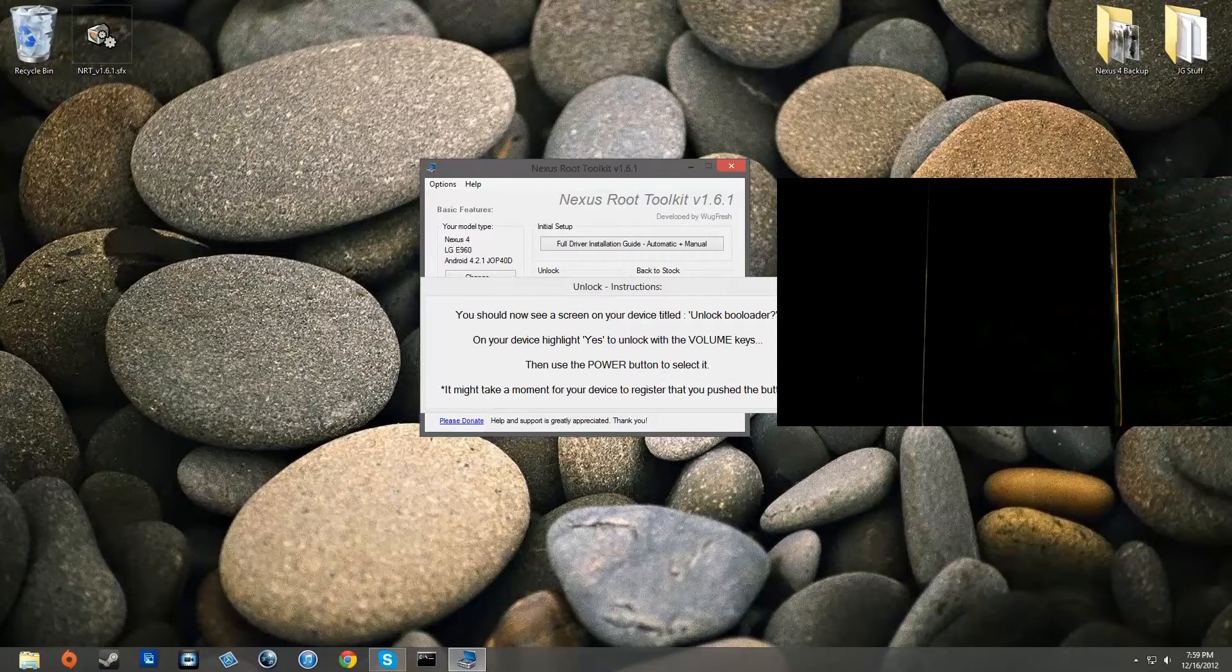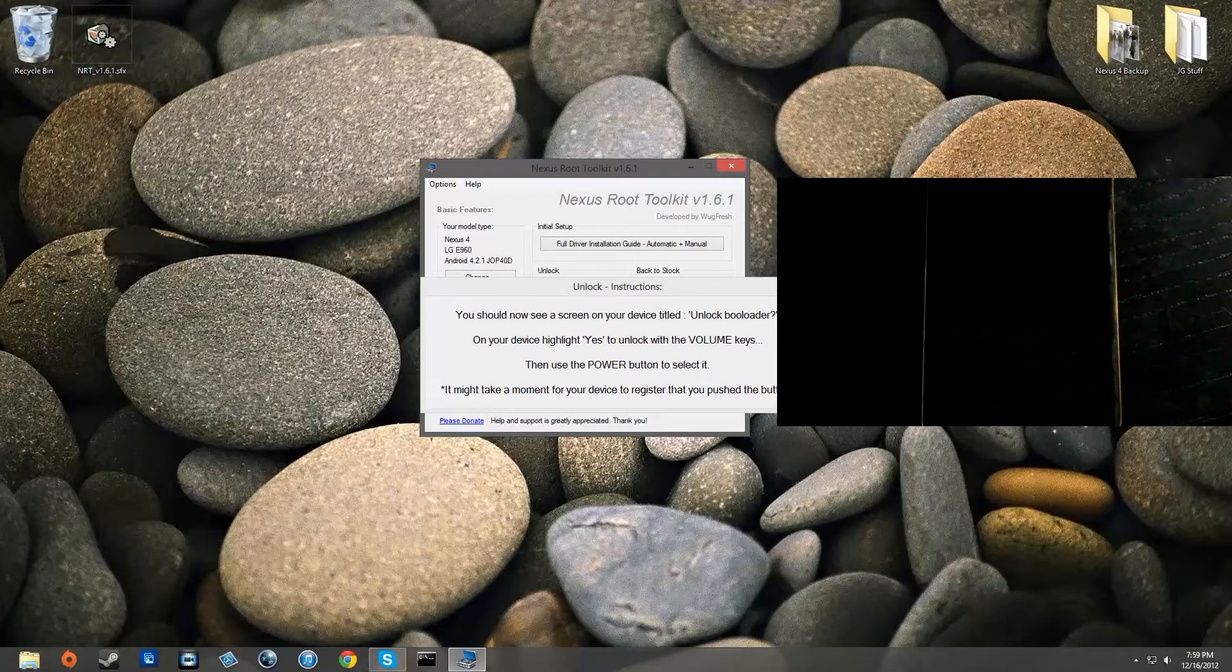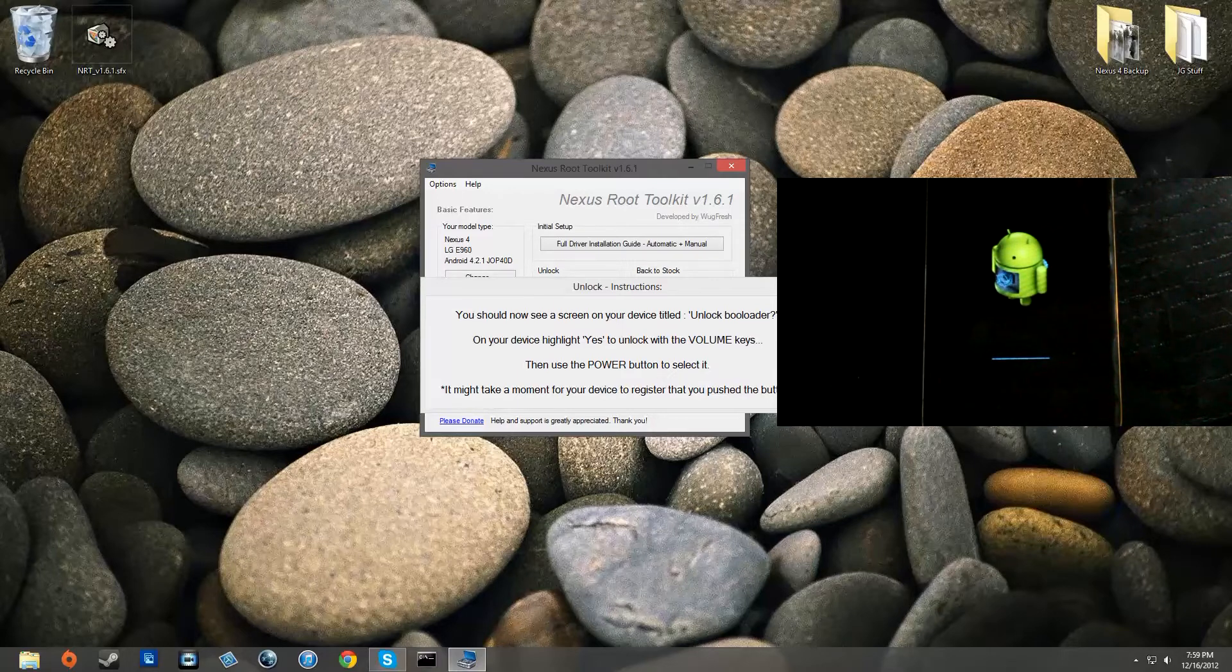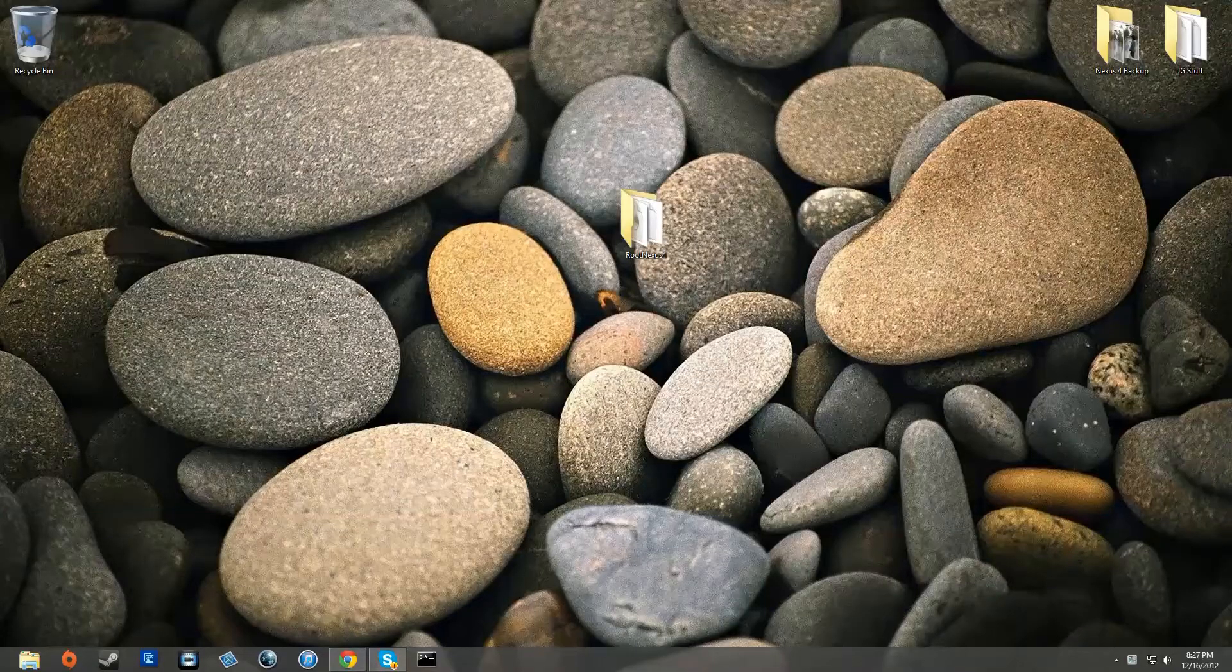So now you can root your phone and we'll be on to our next step. Just let your phone reboot, let it do its thing and just get past the startup screen and you're good to go and then now we can root your device. Now go back into fastboot mode and then plug in your device.